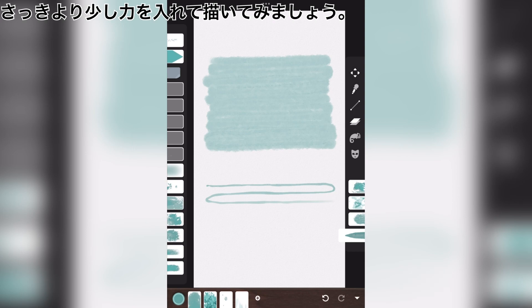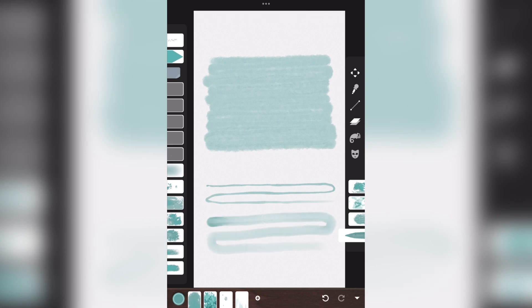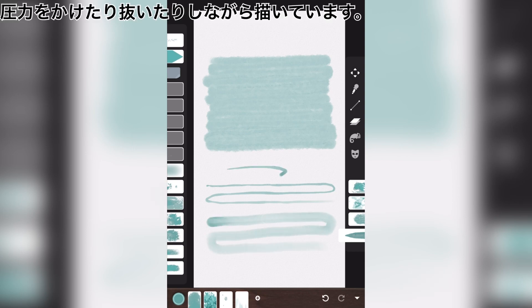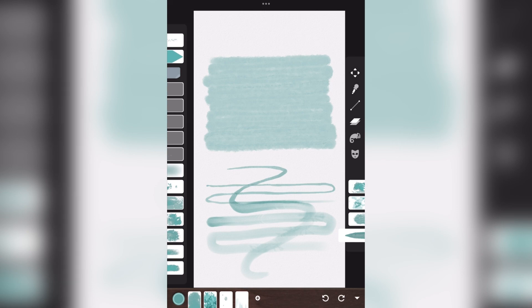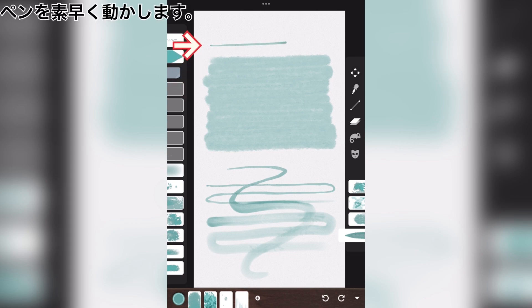Let's draw with a little more pressure than before. I draw with and without pressure. Move the pen quickly.